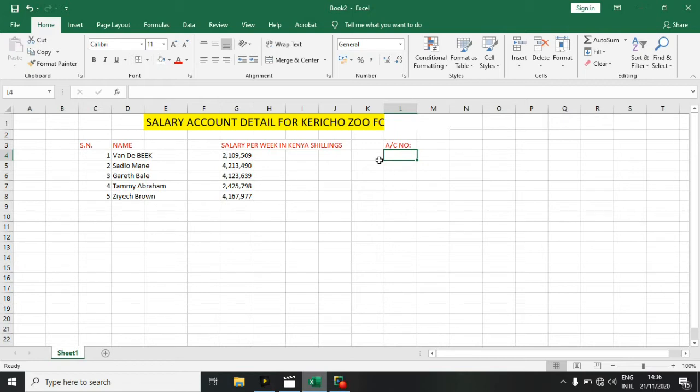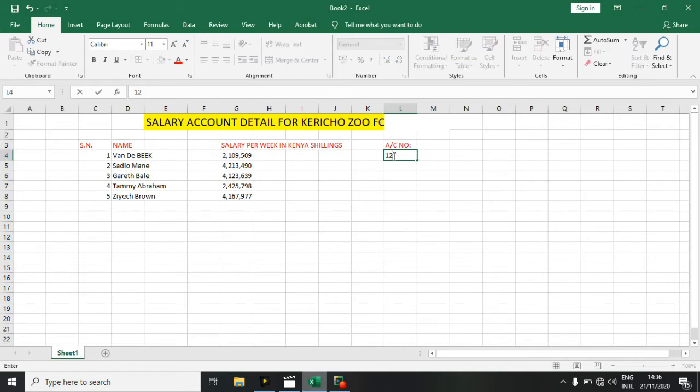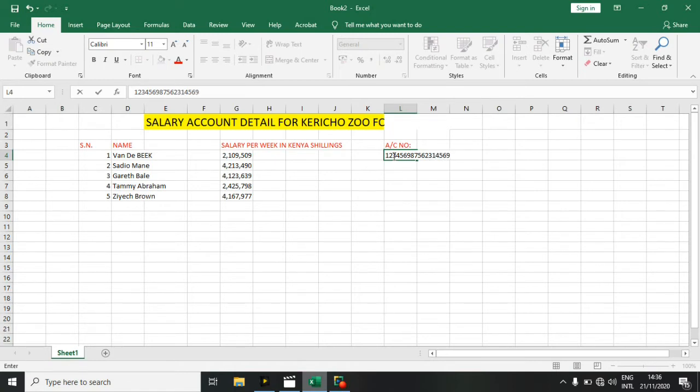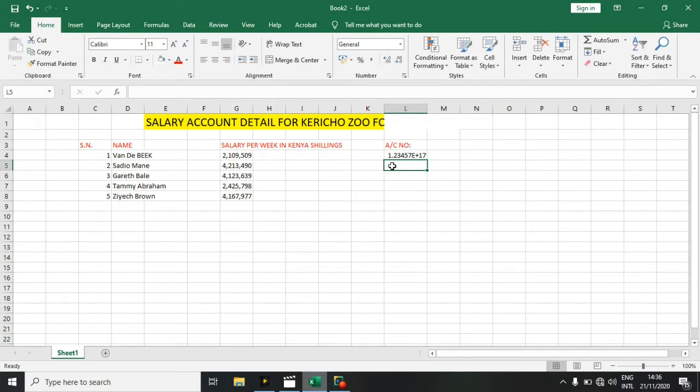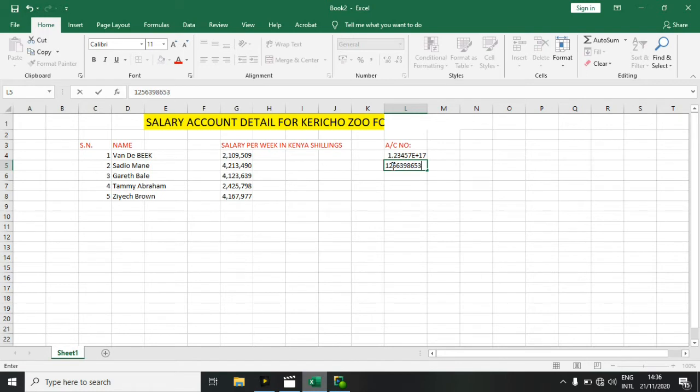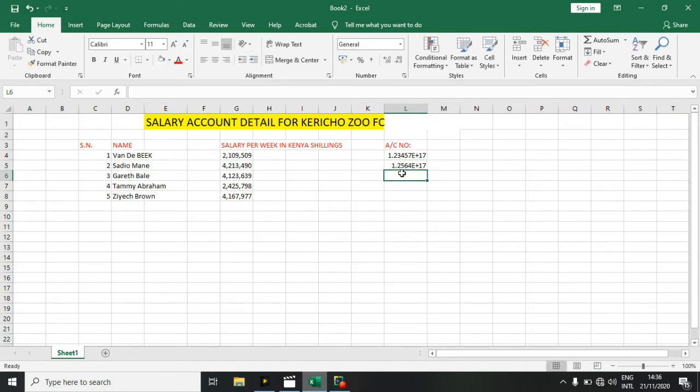For instance, we can enter account numbers there, like 18-digit numbers for each person. But we can see here the numbers cannot be displayed in the account number column.